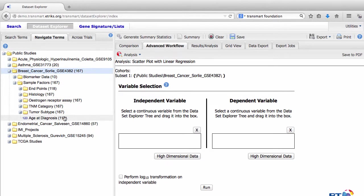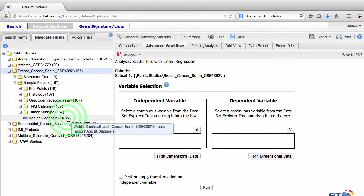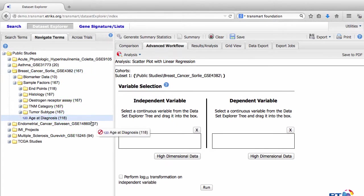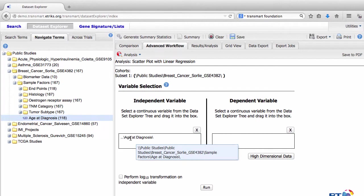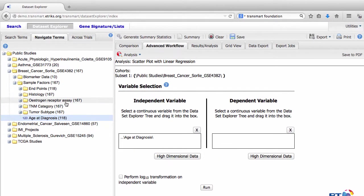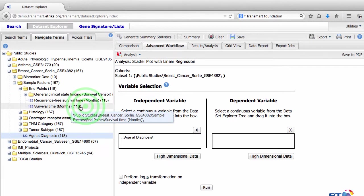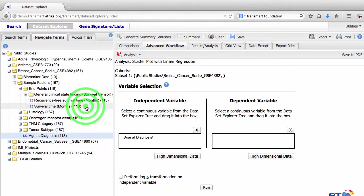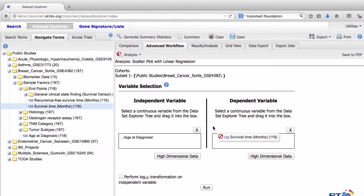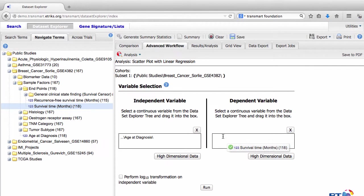At the bottom, click and drag the Age at Diagnosis data into the Independent Variable box. Go back to the Sample Factors folder, and expand the Endpoints folder. Drag the Survival Time in Months data into the Dependent Variable box.